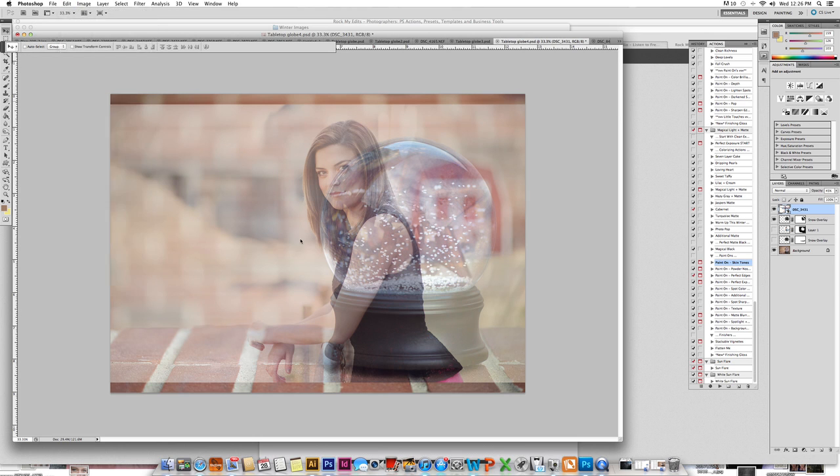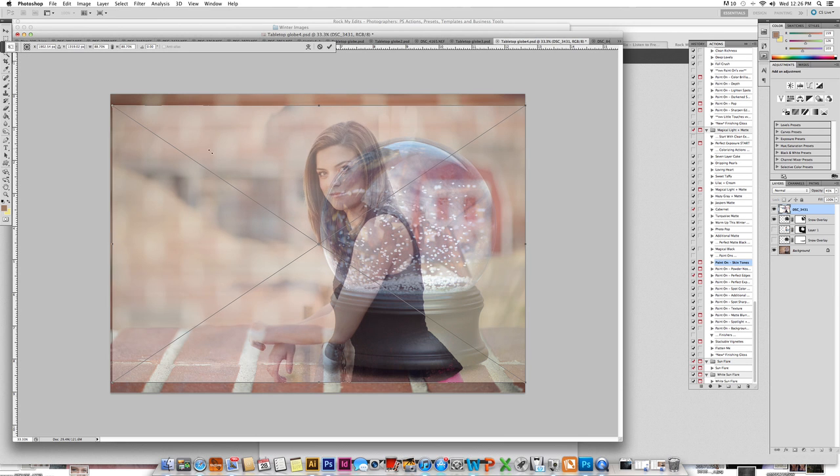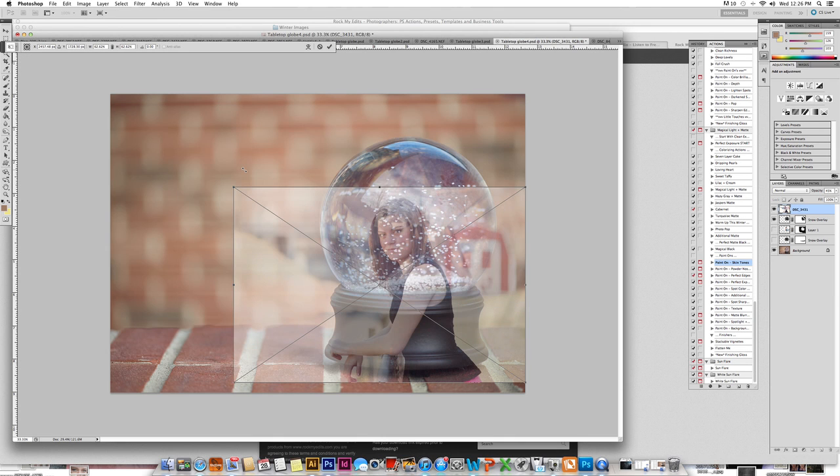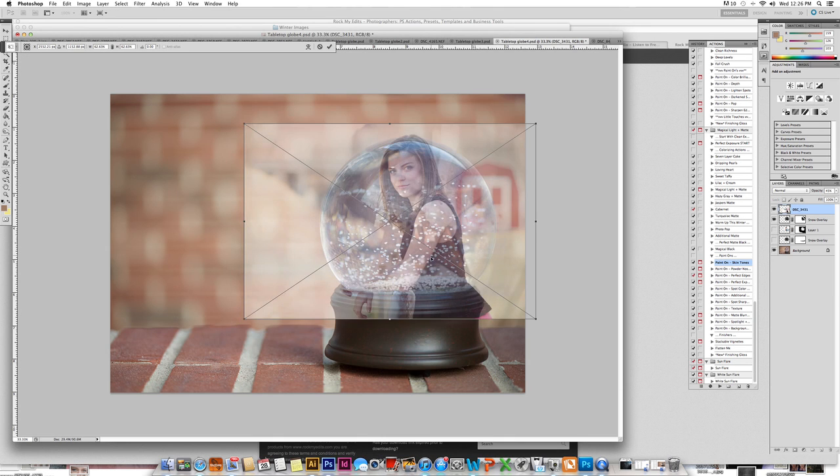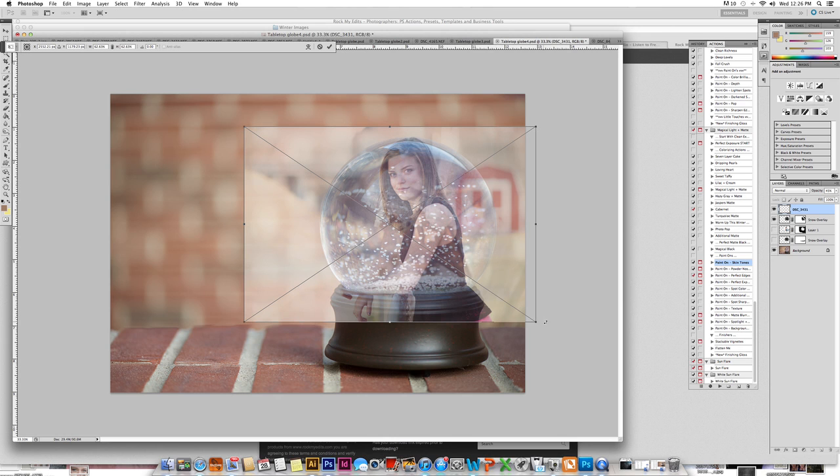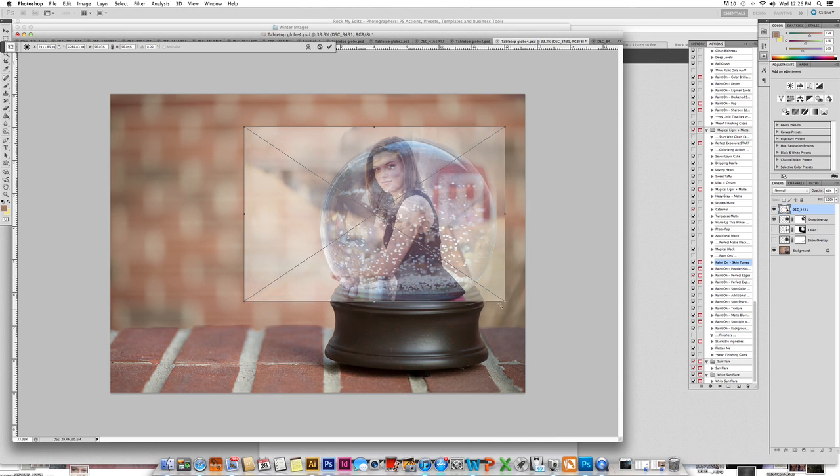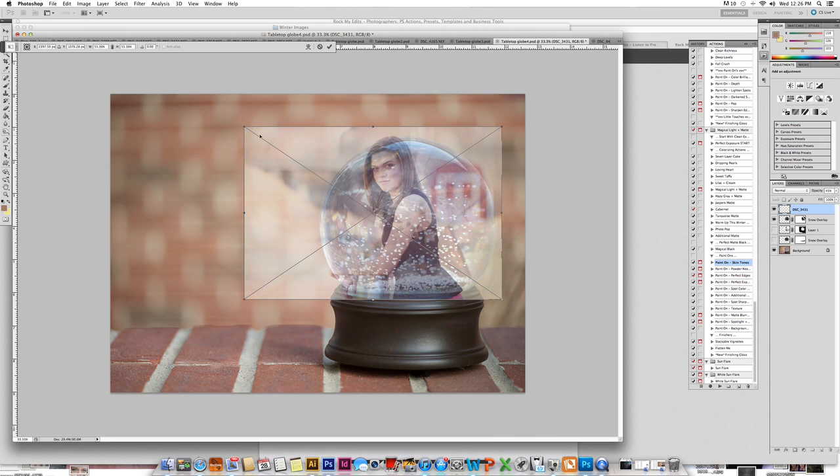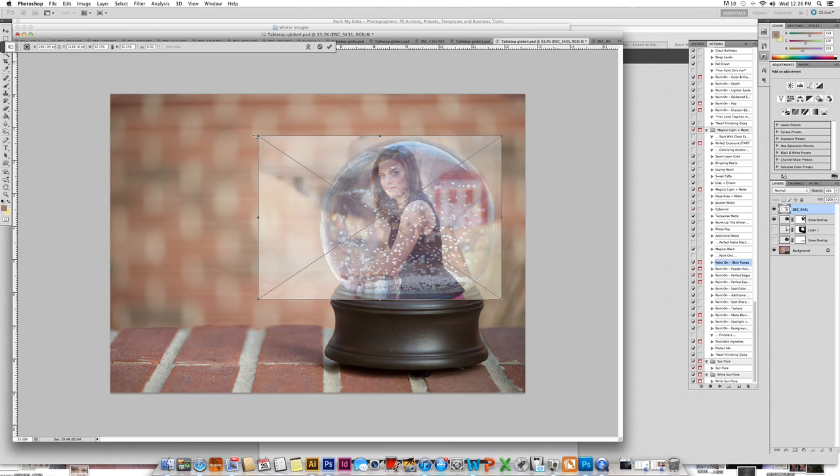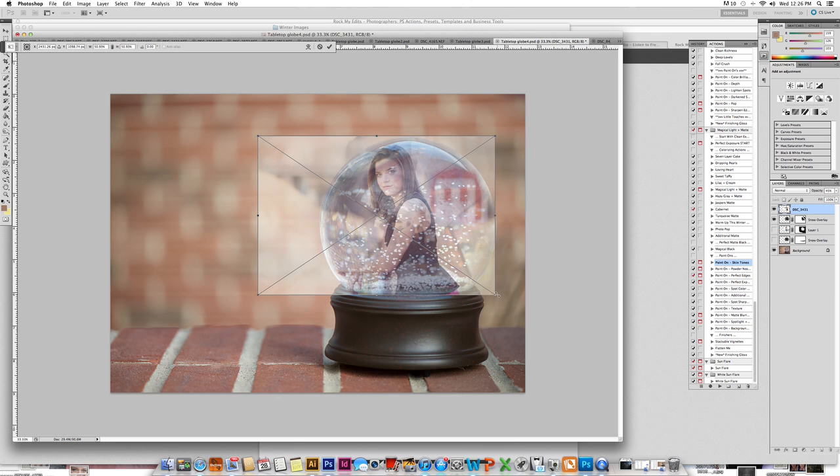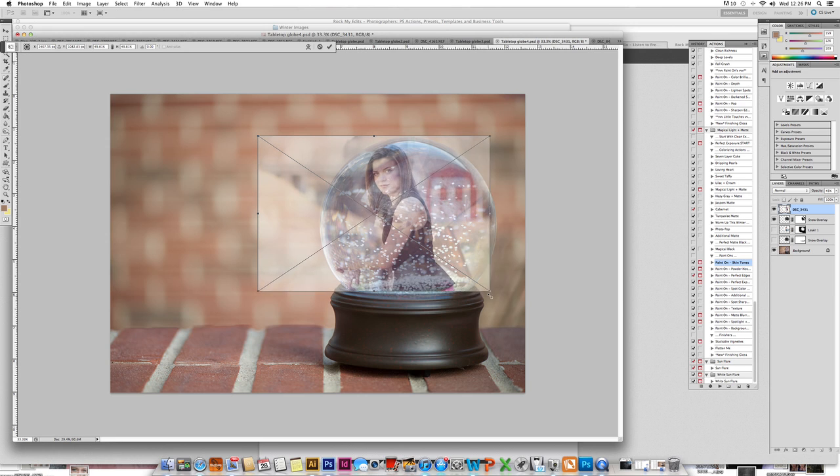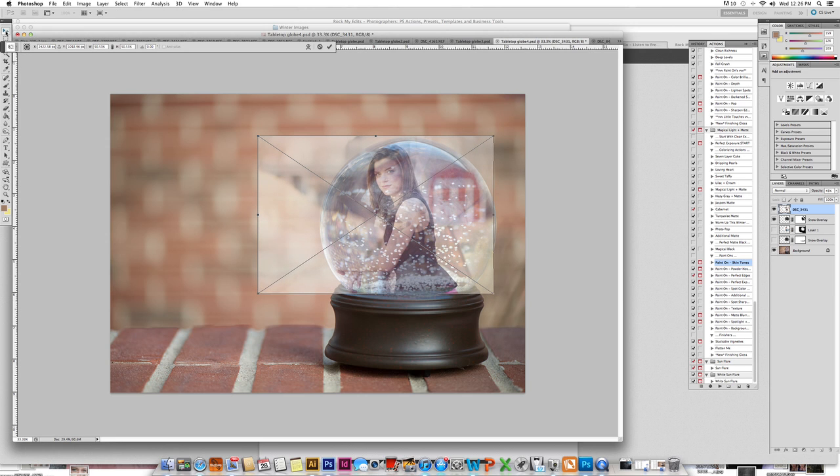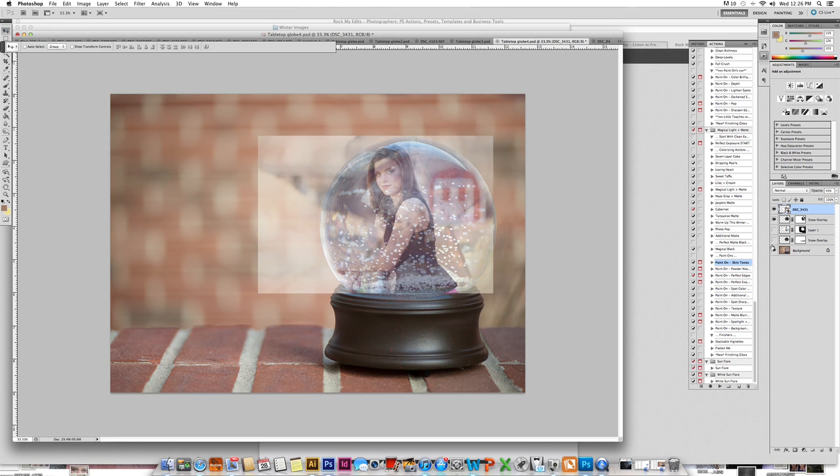So then I will go to Free Transform. And I'm holding down my Shift Only button. Please make sure it's your Shift button and not any other button with it because then that will distort the image. So once I have resized it for her to fit inside of the globe, then I am going to go ahead and click my arrow, accepting it.